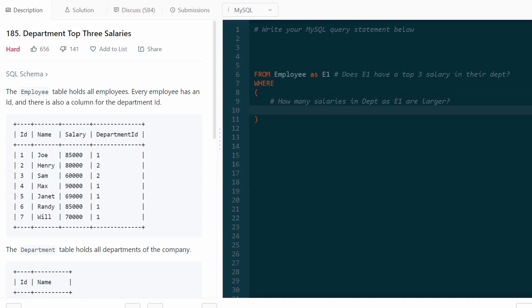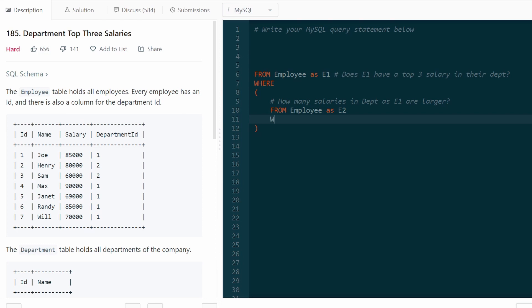Well, let's look at every employee as E2. So we want to compare this employee to every other employee. And we want to make sure that they're in the same department. So we can say E1 department ID equals E2 department ID.